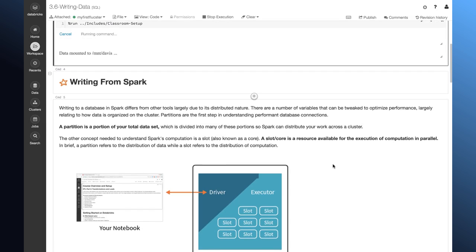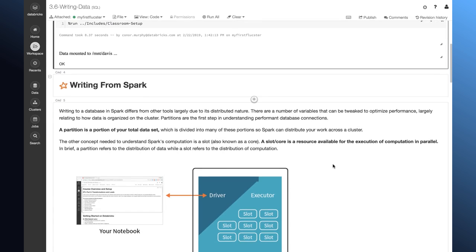Due to Spark's distributed nature, database writes work a little bit different from what you've seen in the past. A partition is a portion of our total data set. Recall that when we interact with data frames, in reality, our data is distributed across the cluster. It's not just all sitting together. So, partitions are one of these portions of our data set.